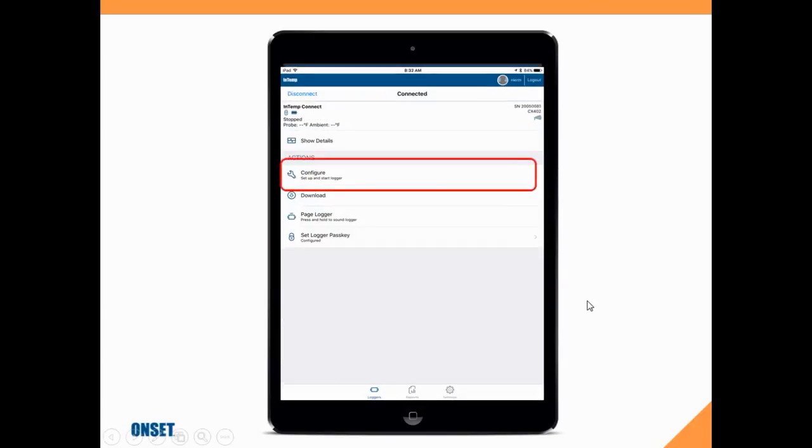So here I am connected to IntempConnect, and I want to tap on the word configure and load a configuration into this device.